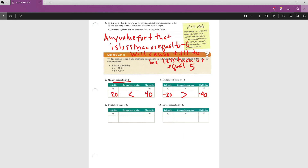Dividing by a positive 5: 10 ÷ 5 = 2 and 20 ÷ 5 = 4, so '2 is less than 4' — direction unchanged. Dividing by a negative 5: 10 ÷ (−5) = −2 and 20 ÷ (−5) = −4. Since −2 is greater than −4, the direction of the inequality symbol changes again when dividing by a negative.